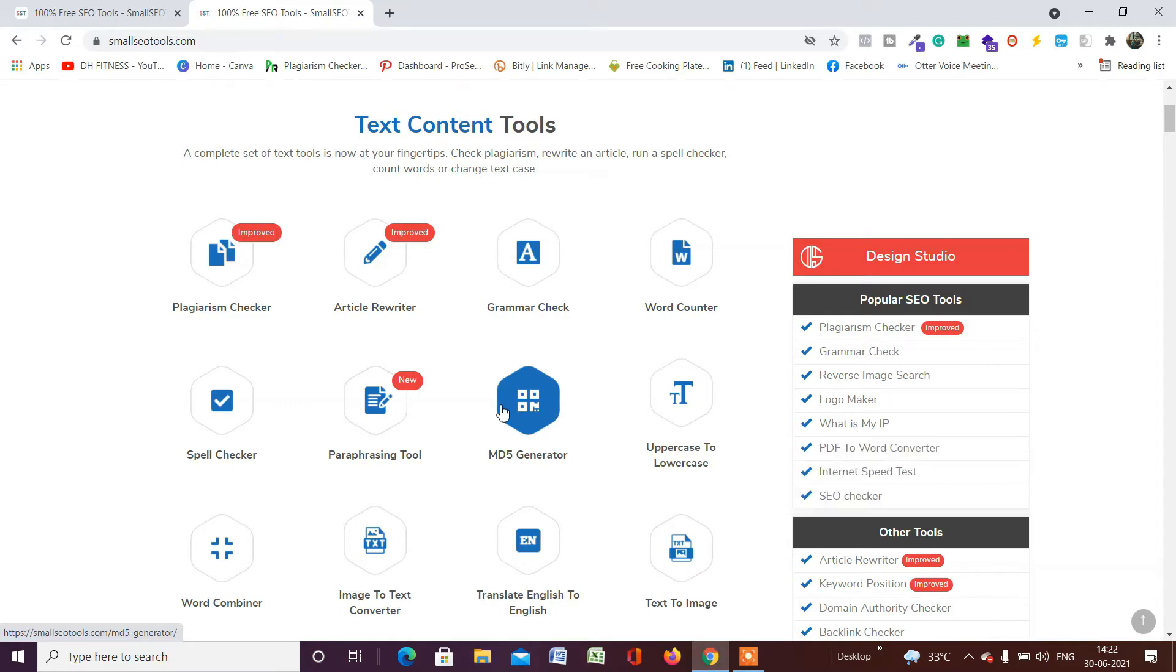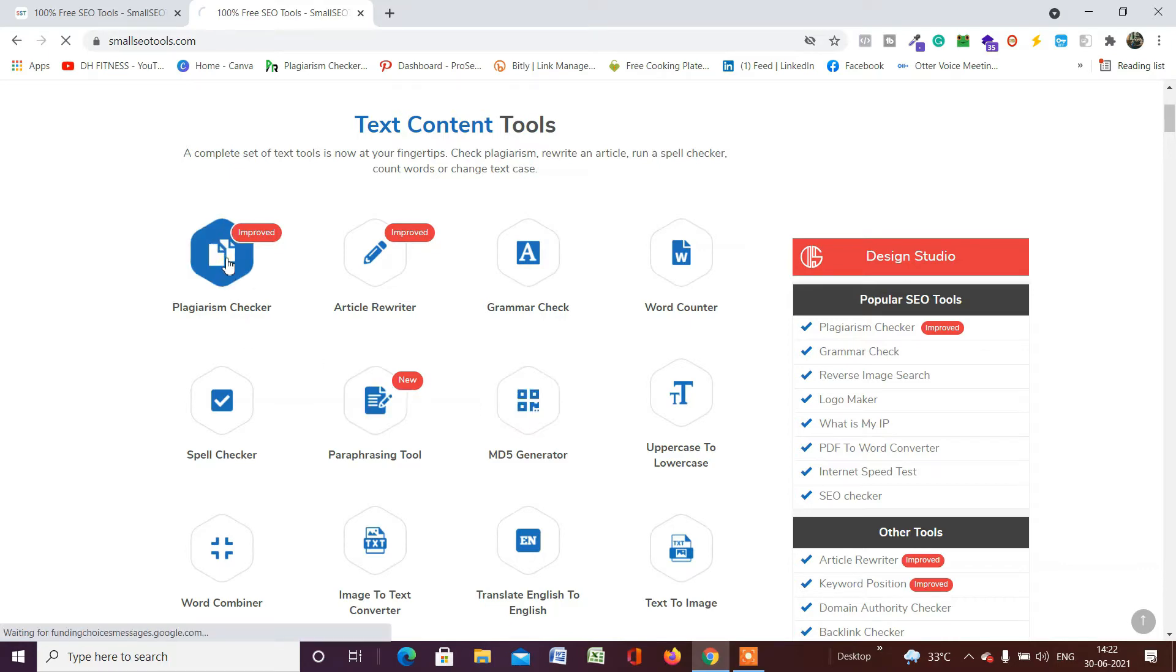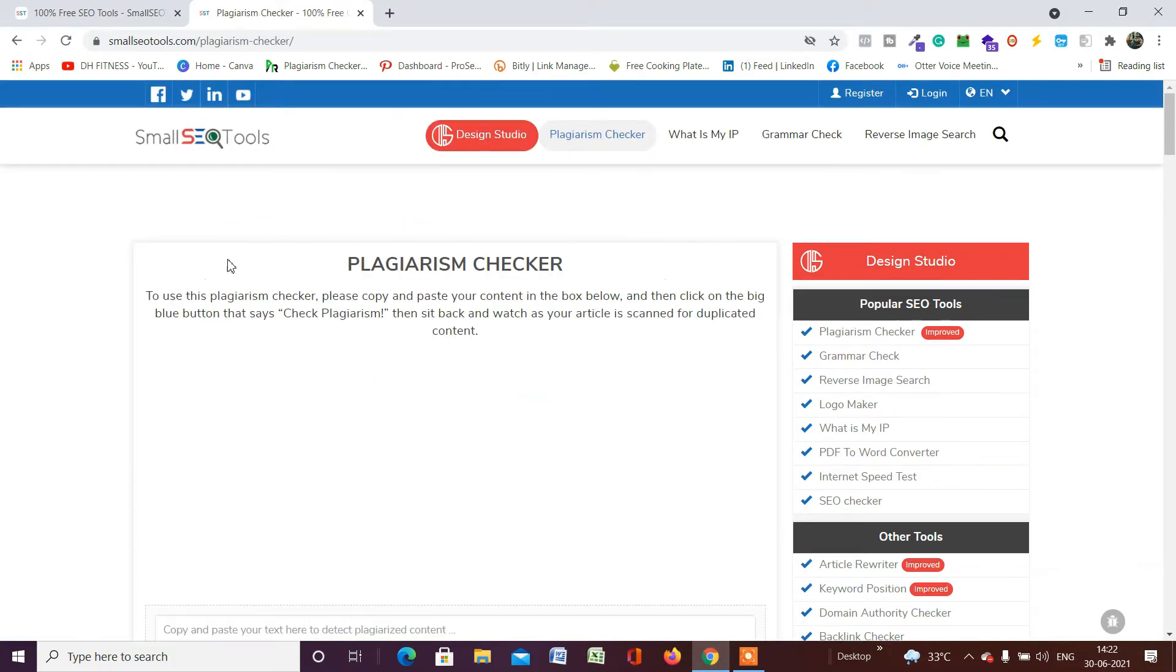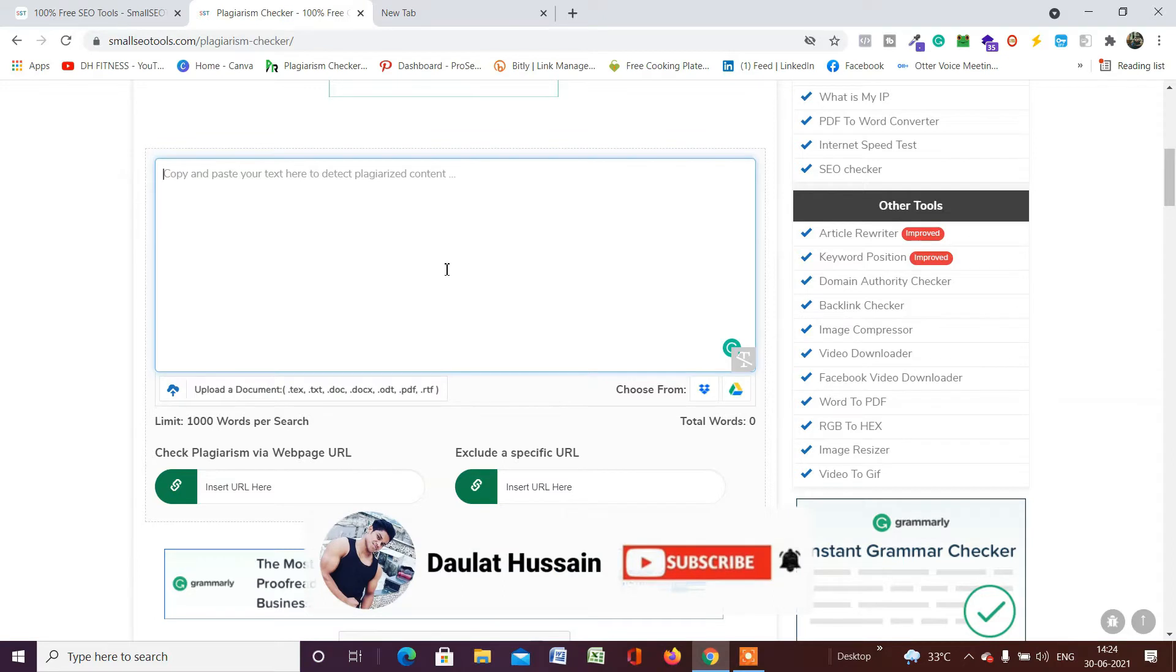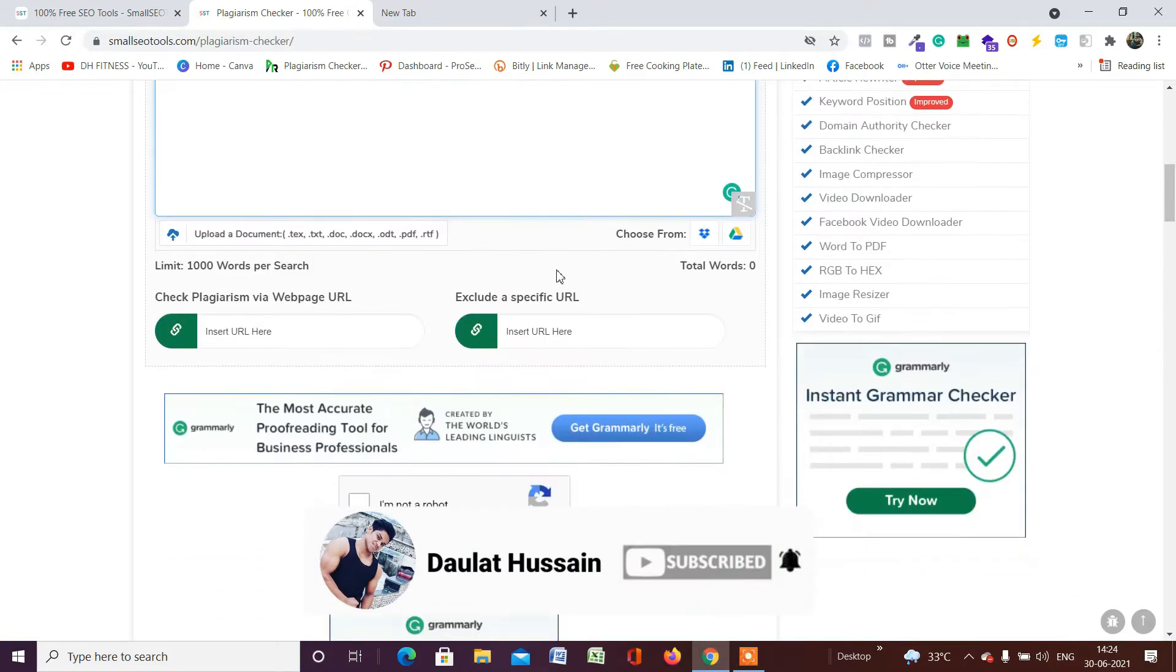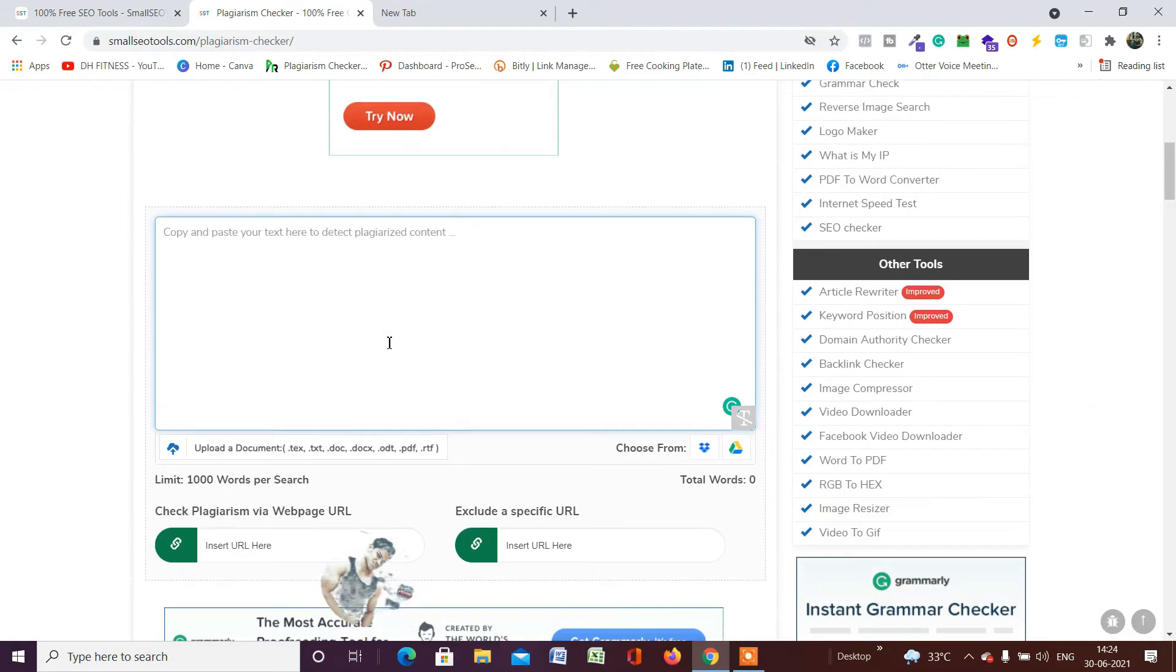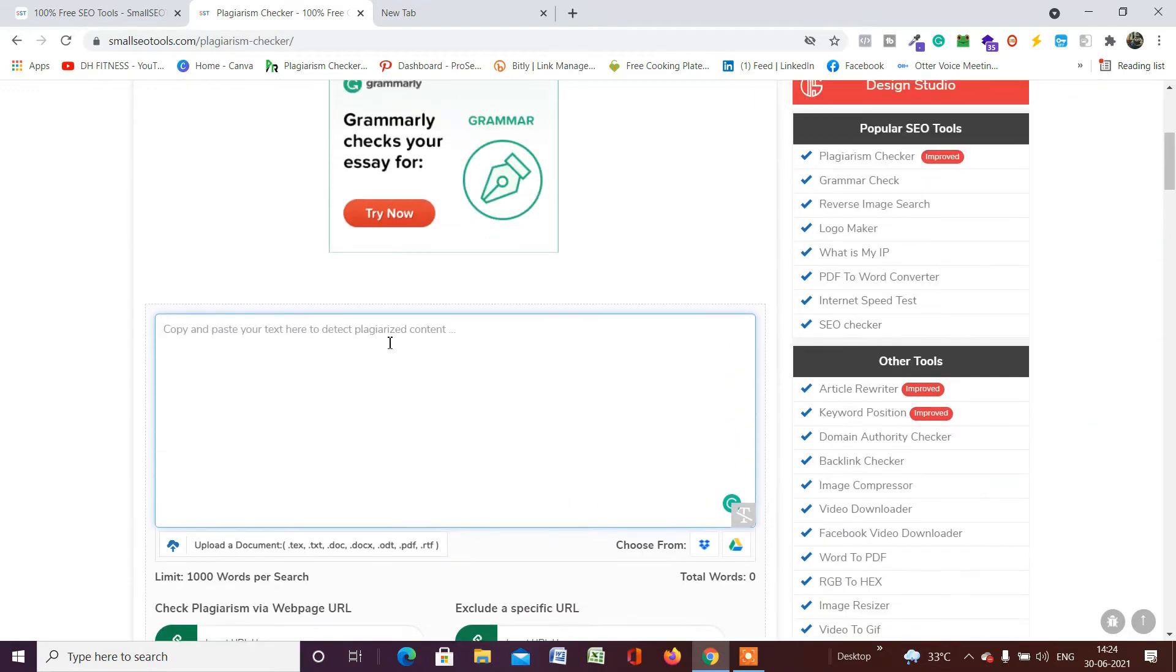To check the plagiarism, simply click on Plagiarism Checker and you will come to this page. To check plagiarism, you generally have two options: one is to paste the entire article which you have written in your doc file right here, and the other one is to use the URL. Let me show you how you can do that in both ways.